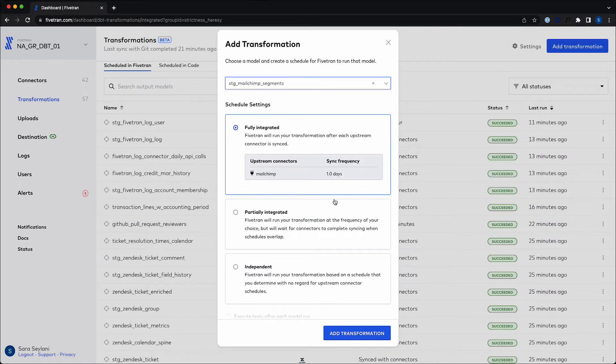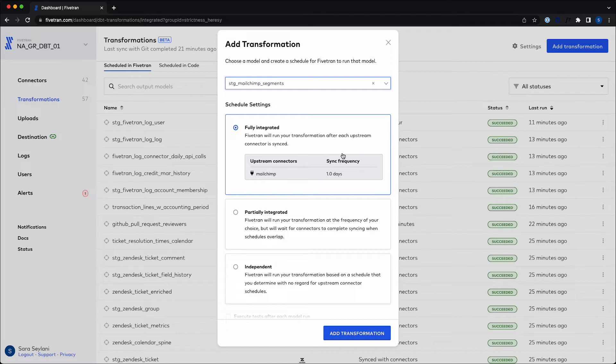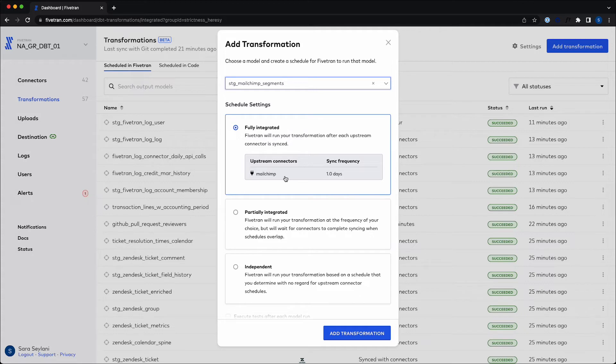Since Fivetran knows when your connector sync completes, we can automatically trigger your data models to run in synchronization. We can even auto-detect what upstream connectors are associated with your data models. This method of scheduling is called integrated scheduling and the recommended method.